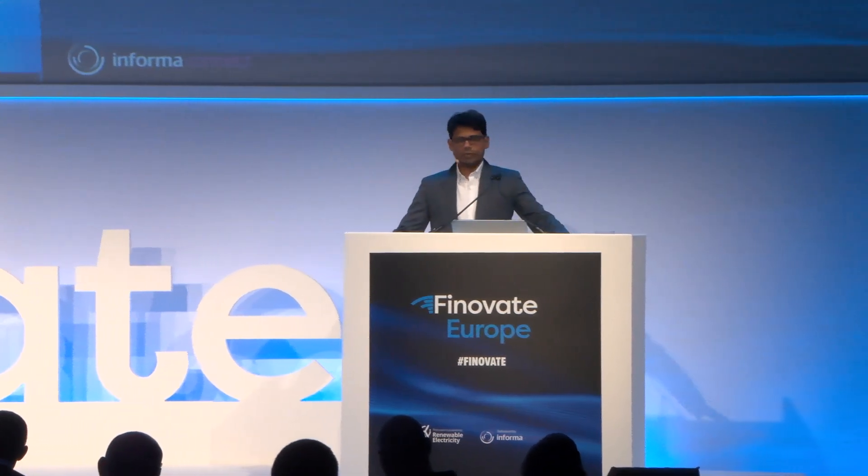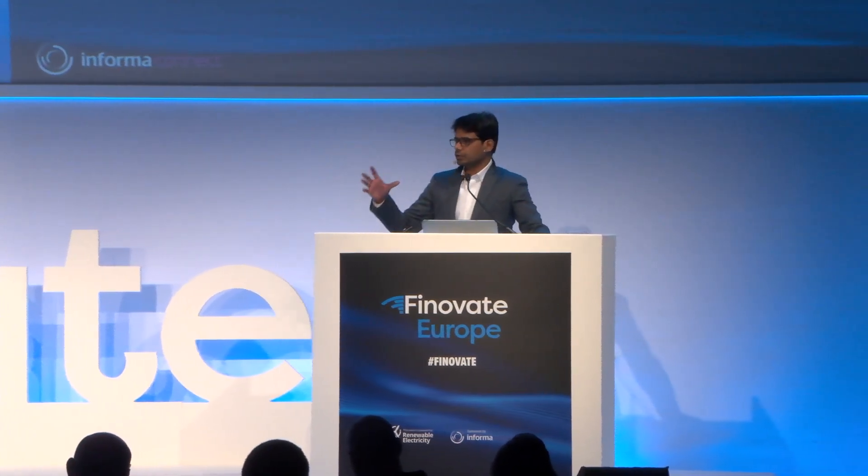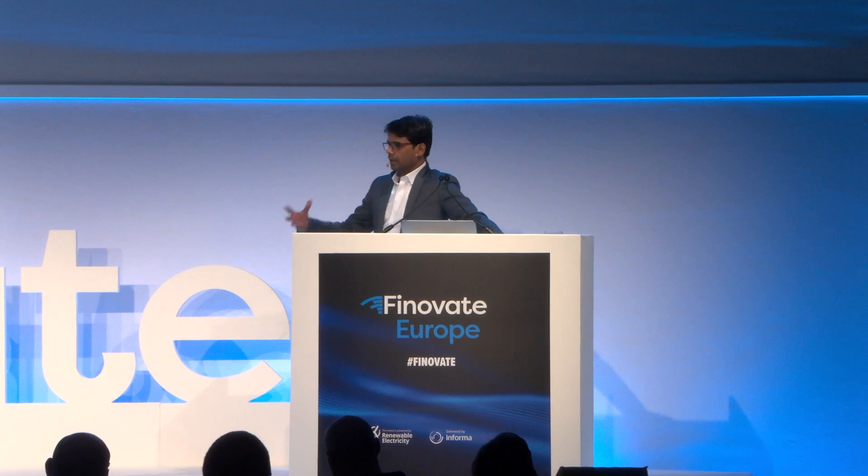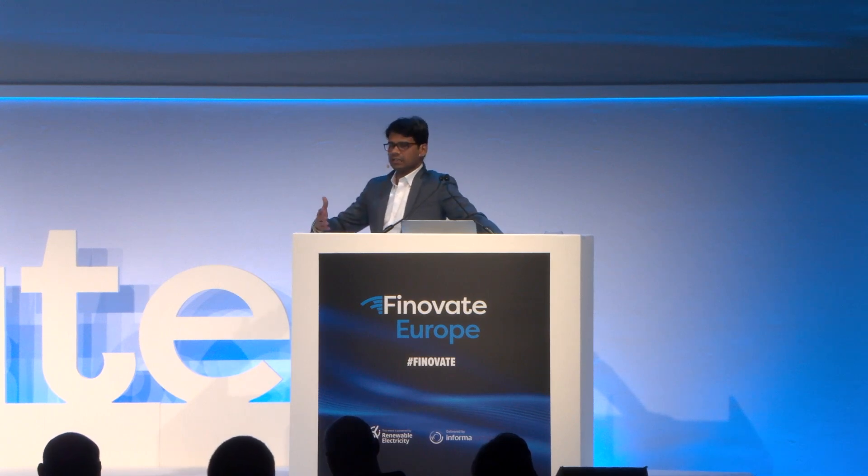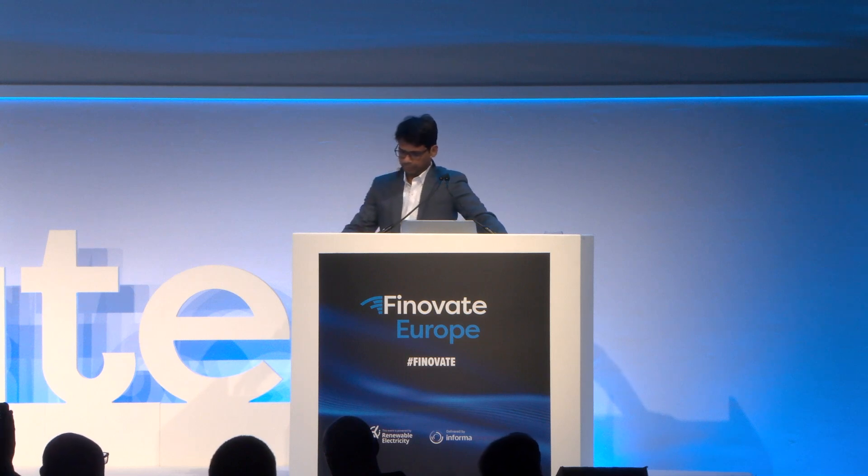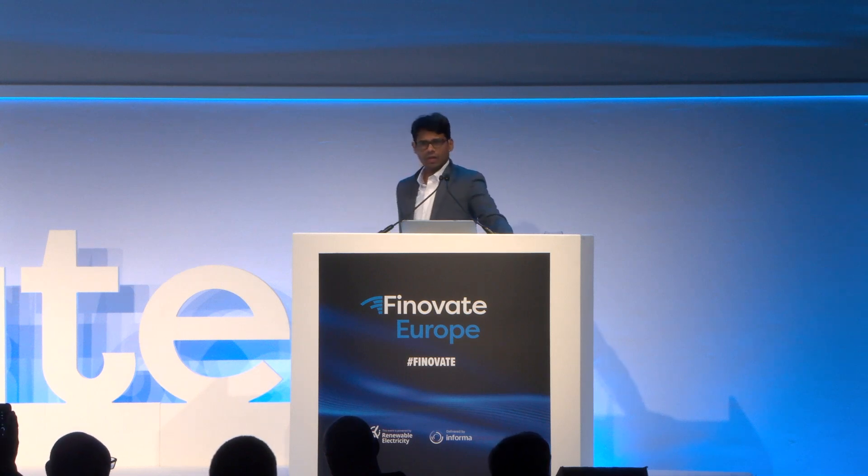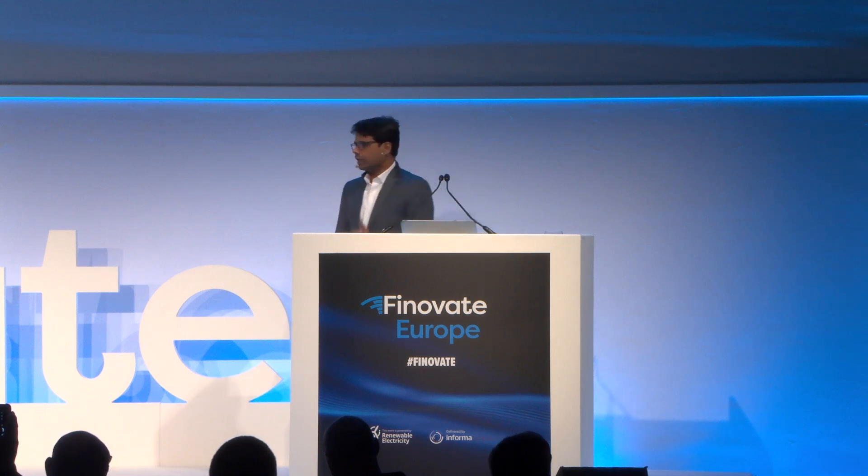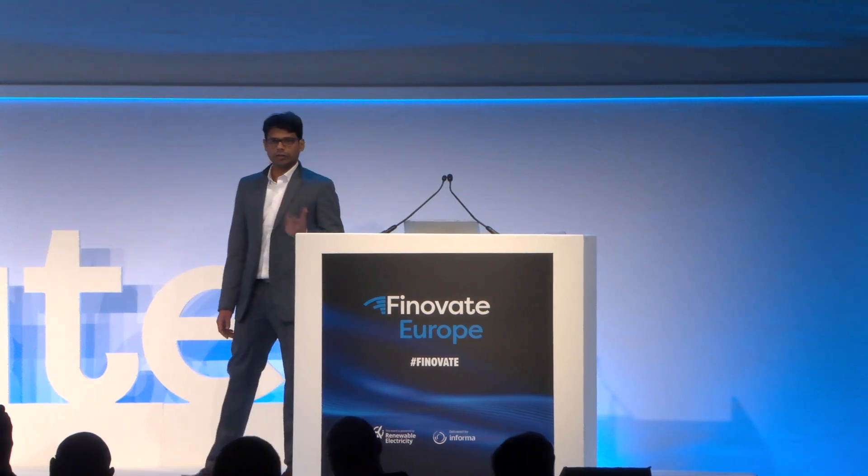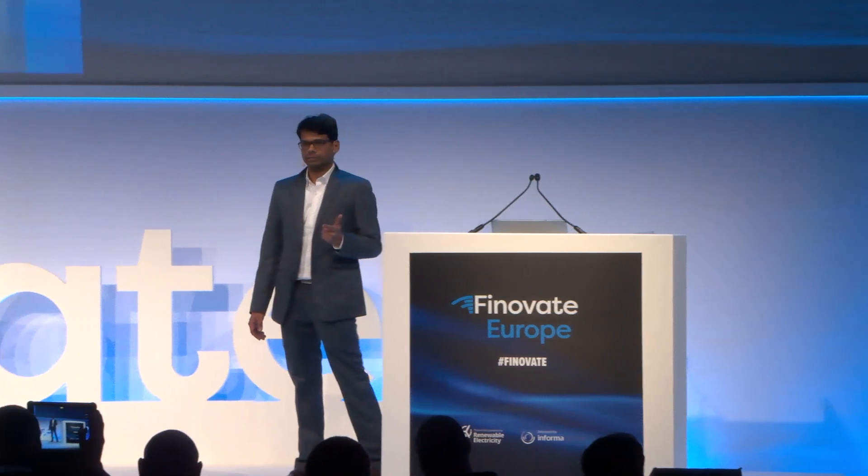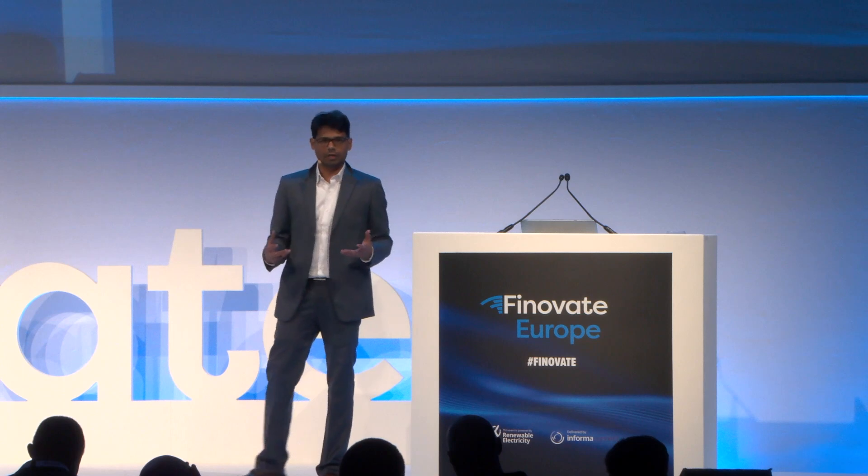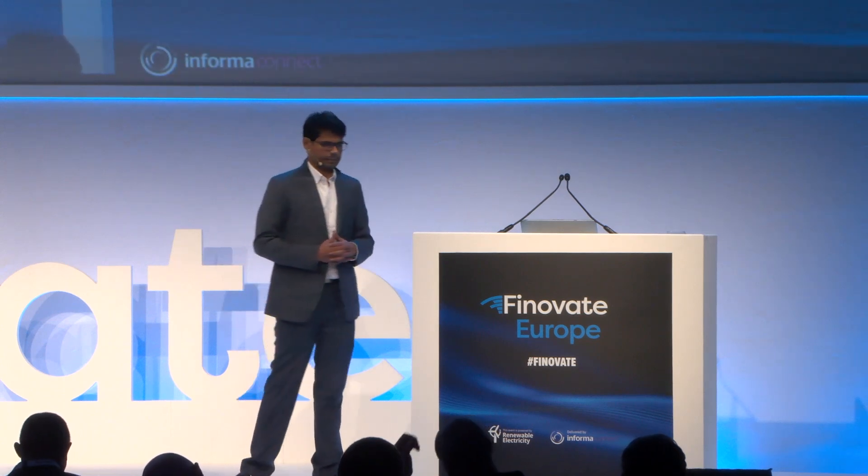So what we're doing is we're transforming this fixed cost into a variable cost and de-risking the machinery upgrade for SMBs using industrial IoT data and blockchain technology. We're leveraging these two to create a platform that would act as a trust enabler for SMB manufacturers.